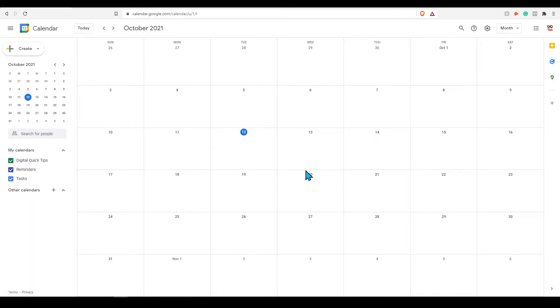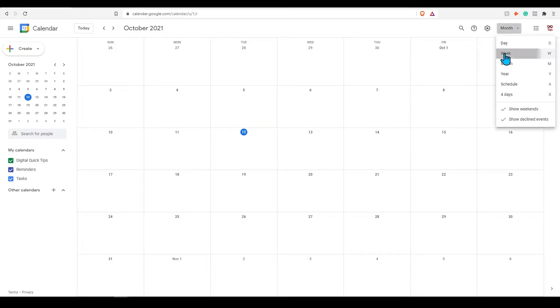This is your Google Calendar. Let's first start by going through some basic navigation and getting familiar with how everything works.